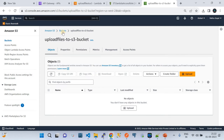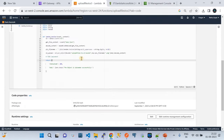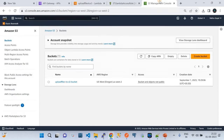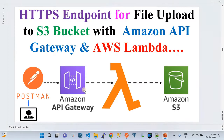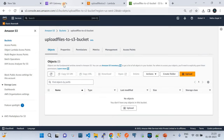The S3 bucket name is configured in the Lambda code — the bucket name in the code matches the actual S3 bucket I've created. With this configuration, the entire solution is set up: Amazon API Gateway, AWS Lambda, and Amazon S3 are all connected to each other.